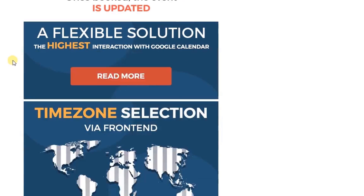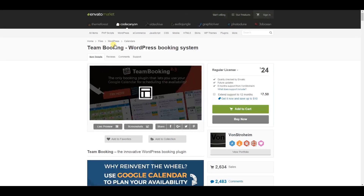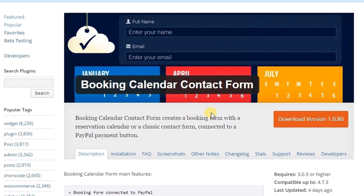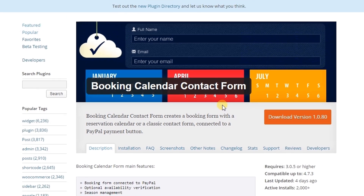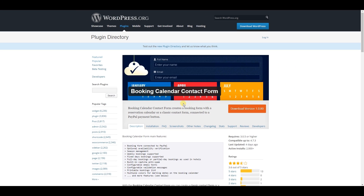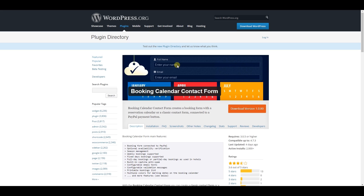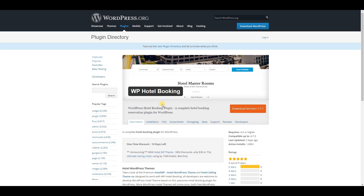This one is Booking Calendar Contact Form — you can create any contact form-based booking form using this plugin. And WH Hotel Booking is another hotel booking plugin if you want to add a hotel booking system to your WordPress website.